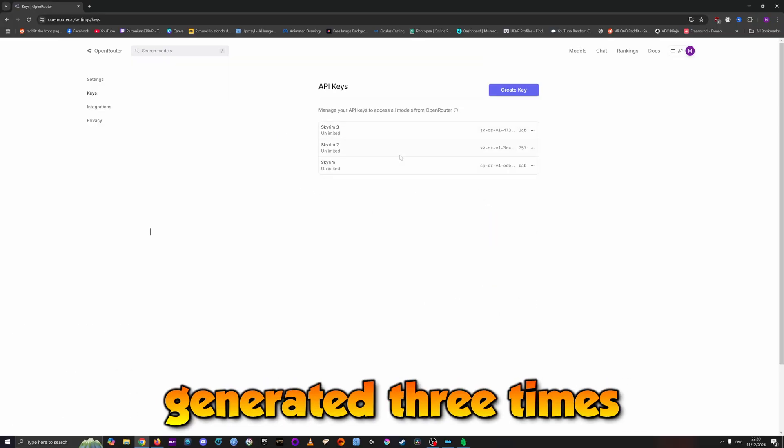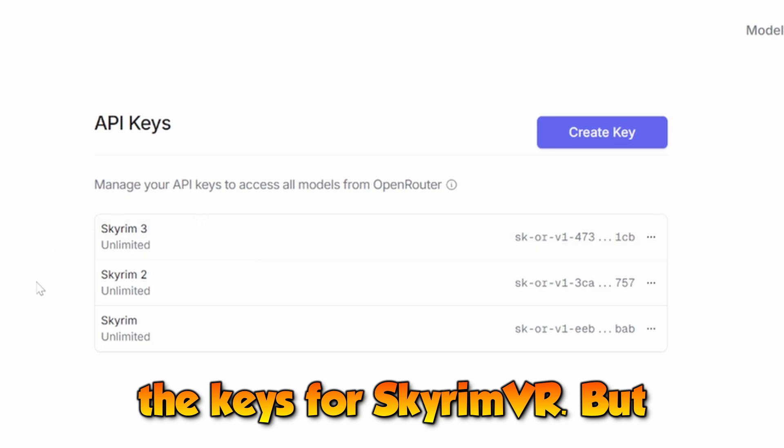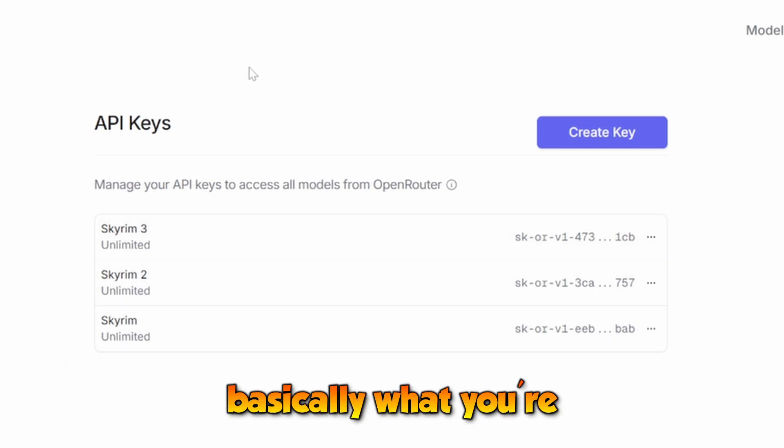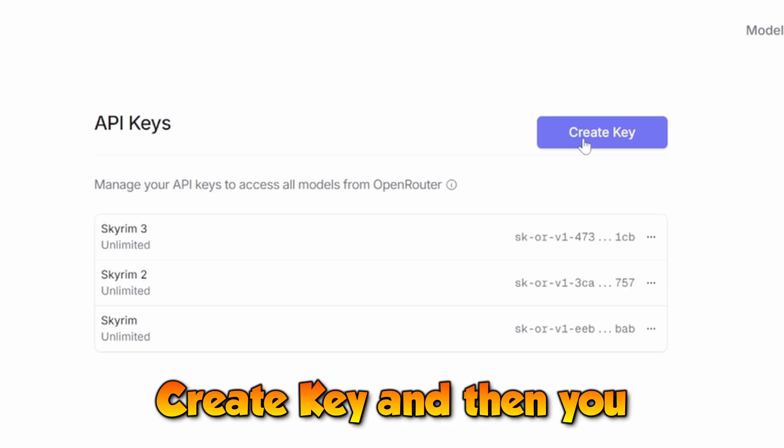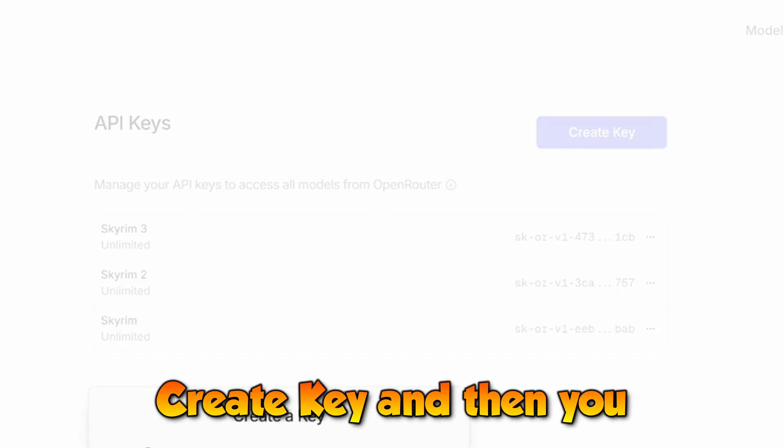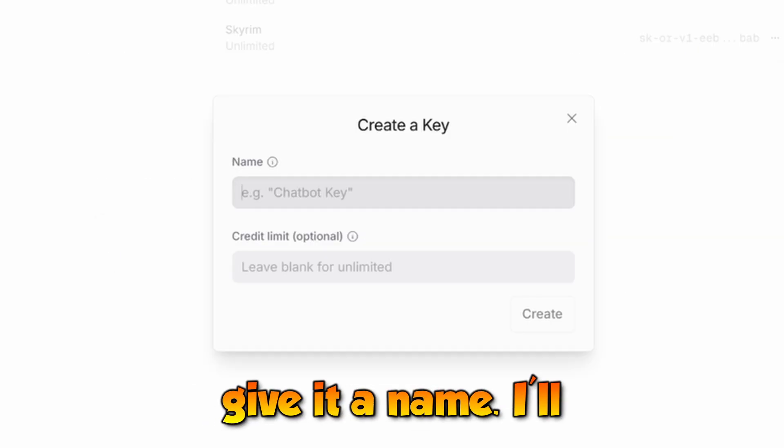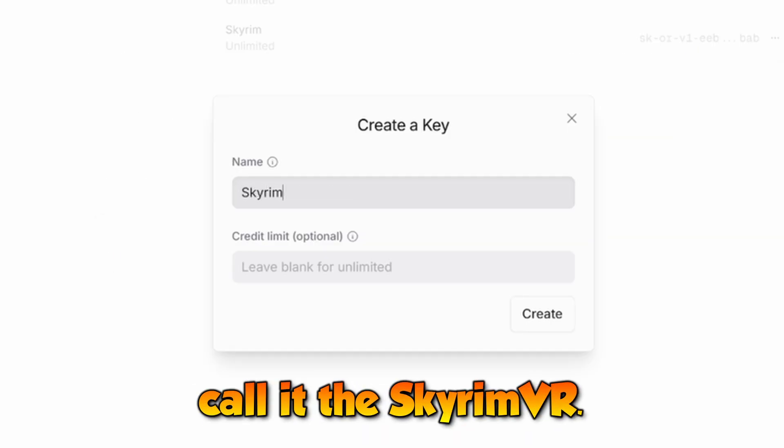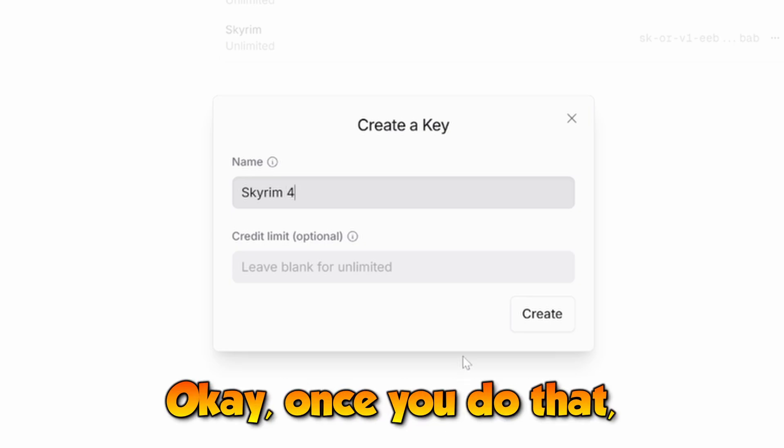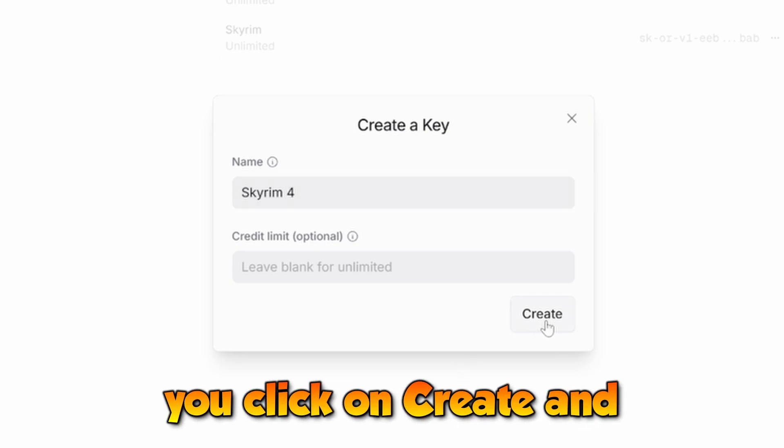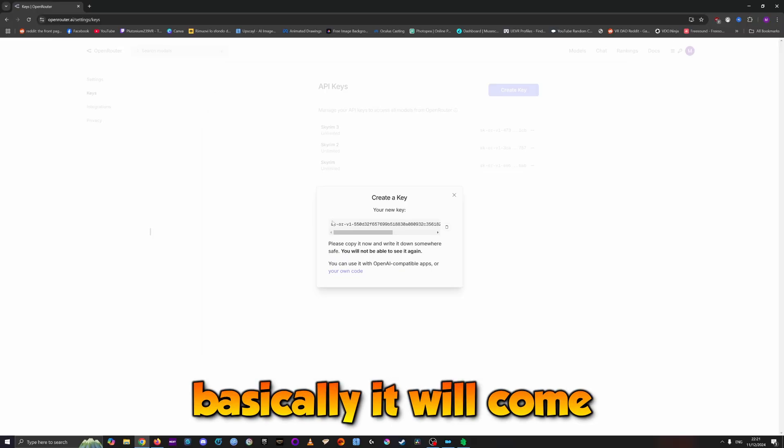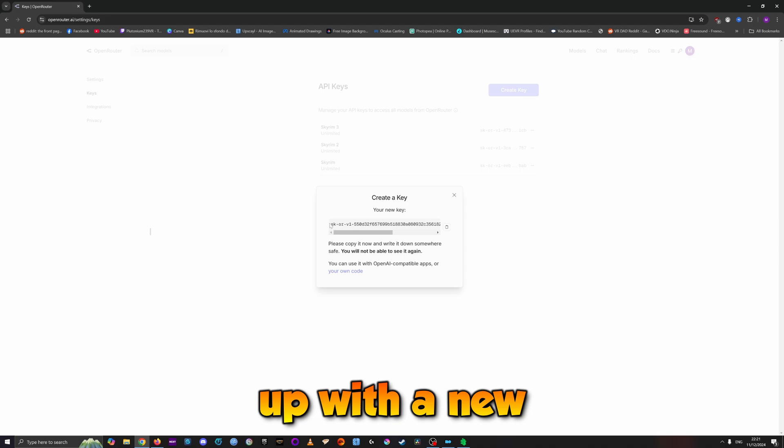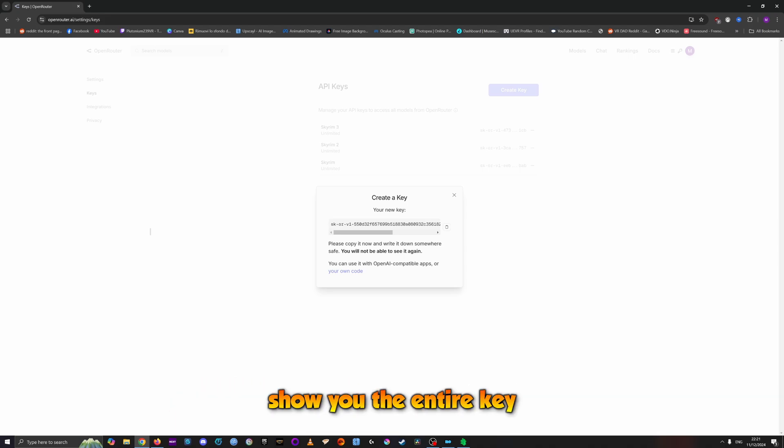You'll see I already generated keys for Skyrim VR, but basically what you're going to do is click on Create Key, give it a name like Skyrim 4, and then click Create. It will generate a new API key.